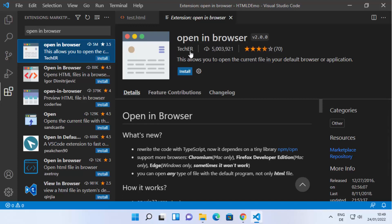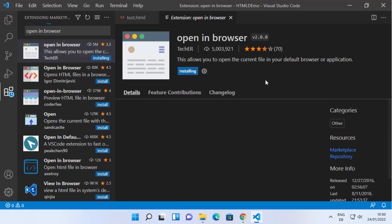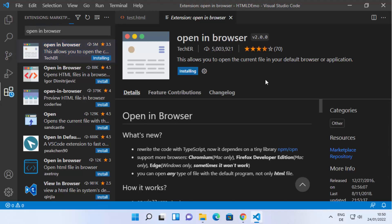This extension is from TechER and has around 5 million downloads, so it's very popular for HTML. Click on Install to install this extension. Once it's installed, you will see the Disable and Uninstall buttons in front of it, confirming the installation.